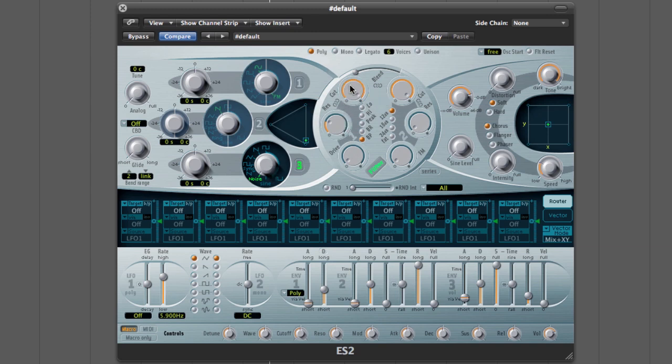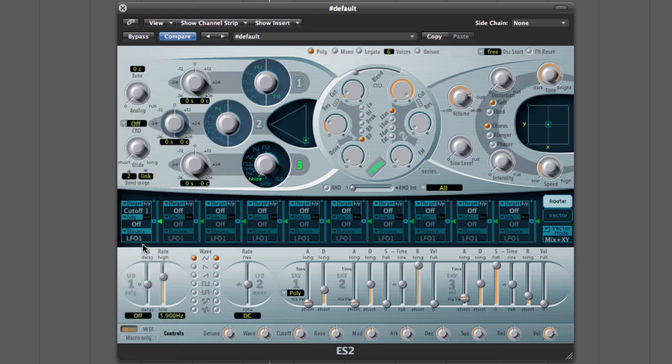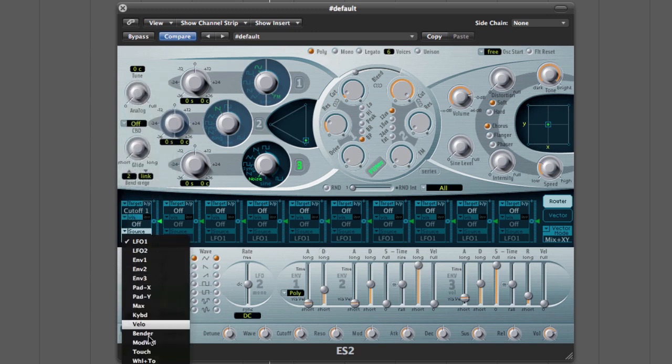And what I usually like to do is I like to put that modulation through my mod wheel so that I can control it with my keyboard, or I can program it in the piano roll. So target is cutoff 1, and the source is the mod wheel.